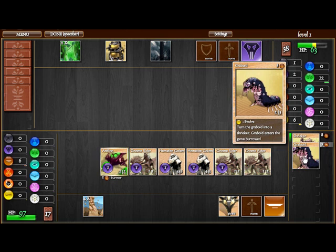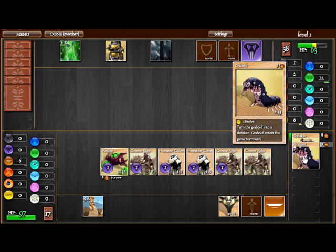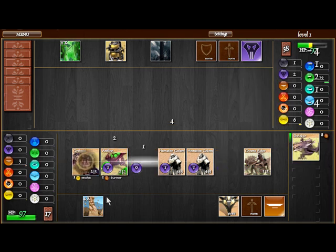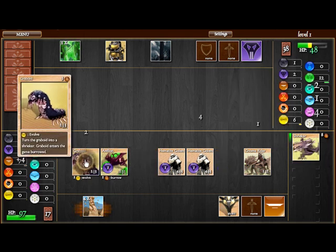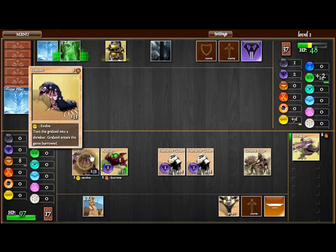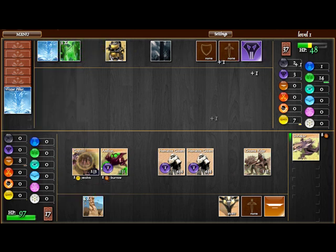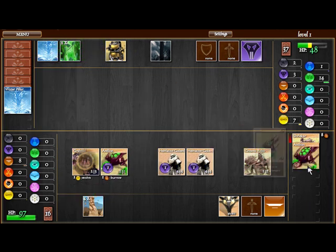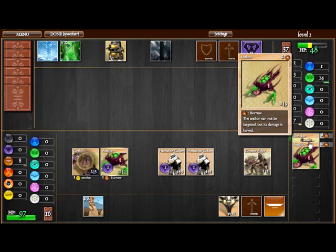Another creature we have is the Graboid, which if you have time quantity you can evolve it into a Shrieker, but we do not have that in this case. Graboid does come out Burrowed, which is similar to Antlion's skill except it is immediate. It is a very nice addition if you want to make a control based deck.